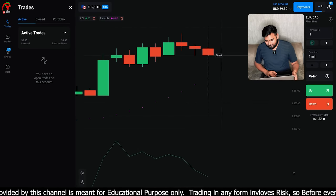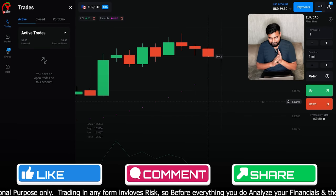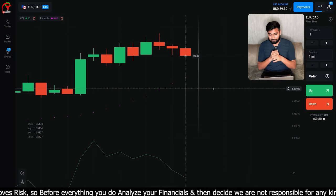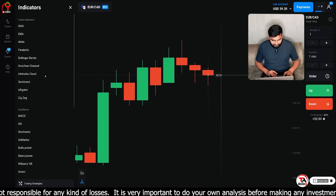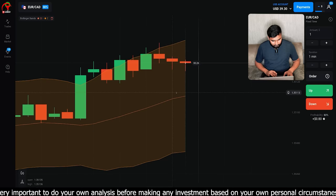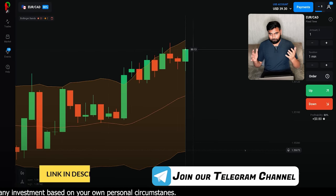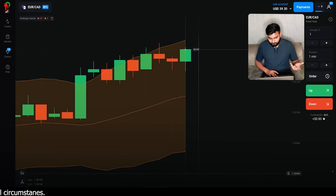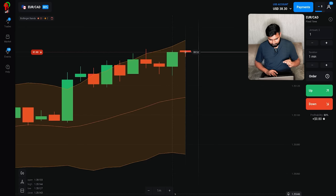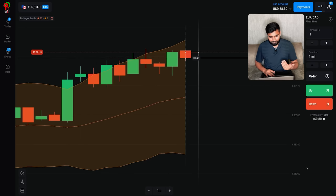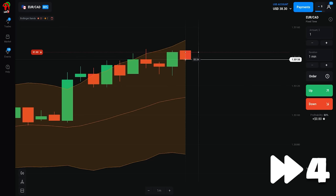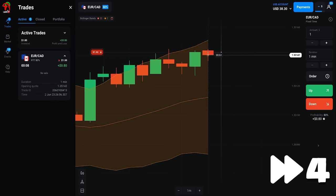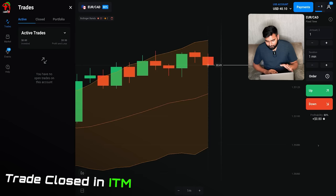$1 के साथ जाएंगे। Strategy change करता हूँ — यह सबसे important चीज़ है। Strategy काम नहीं कर रही थी इसलिए change कर रहा हूँ। अब हमारे पास एक लौता final chance बचा है — $1 के साथ trade लेनी है। Downward direction में trade place कर दी है। यही हमारी last hope है आज की। As a result 0.80 cents मिल गए।